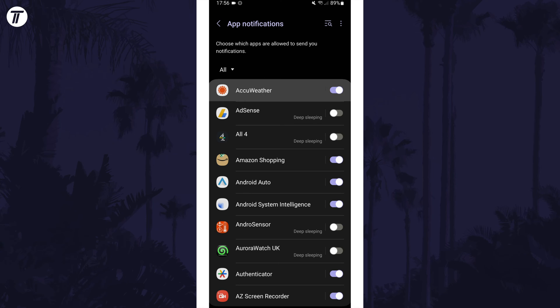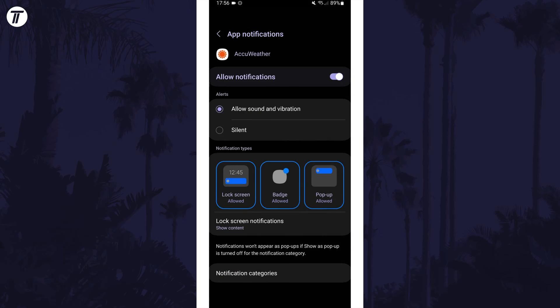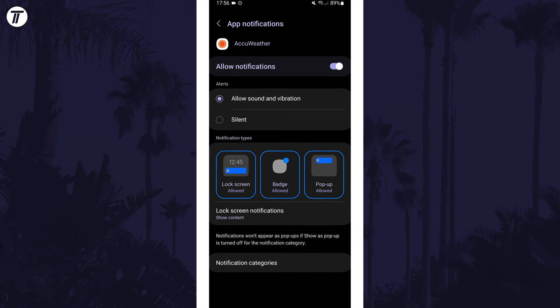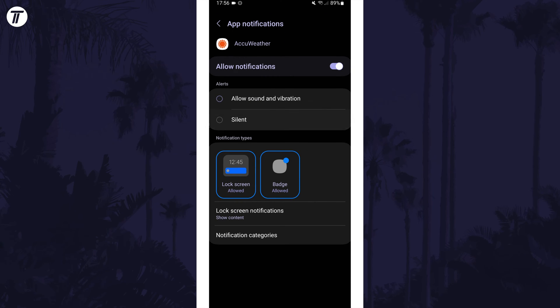But if you tap on the name of the app there will be an option called silent in the alerts section. Tap on this.